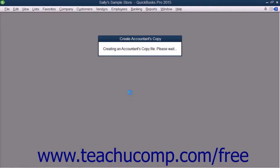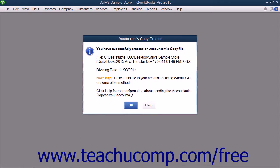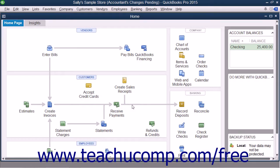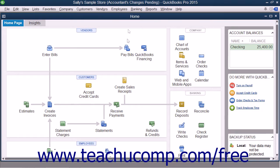After creating the accountant's copy, give the saved file you created to your accountant to make the necessary changes. At this point, your original company file will display text that says Accountant's Changes Pending within its title bar.